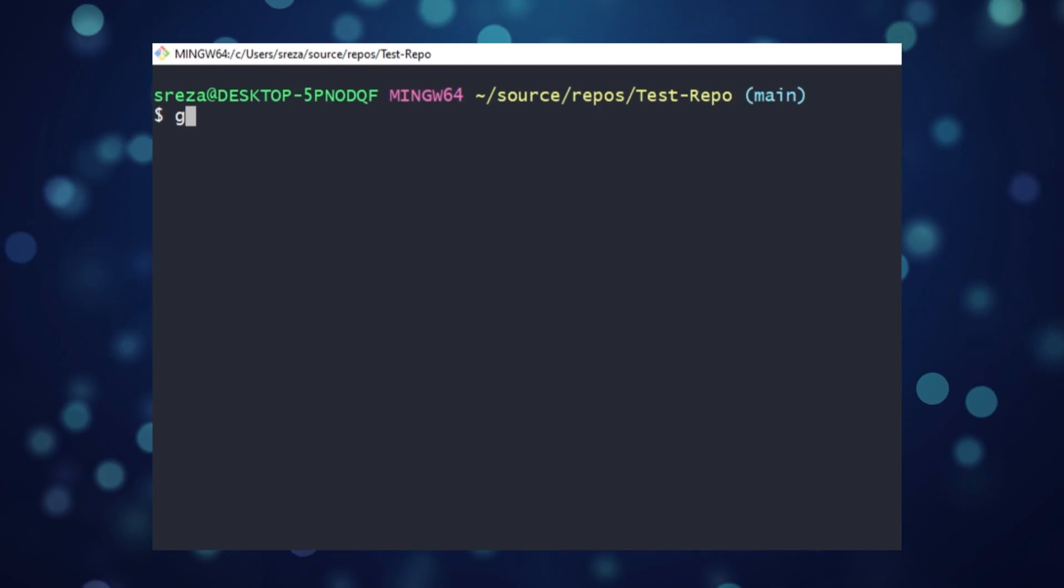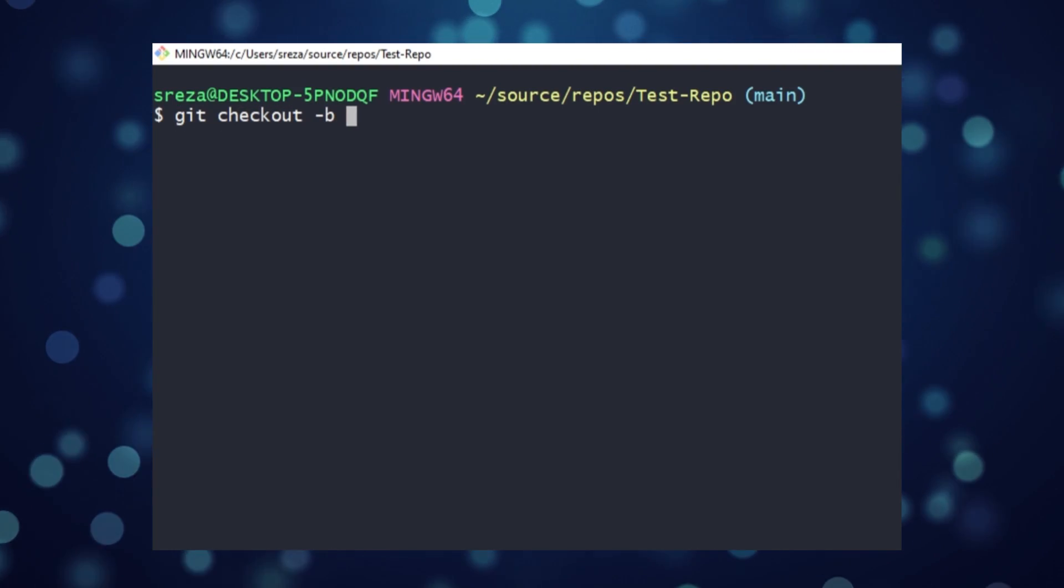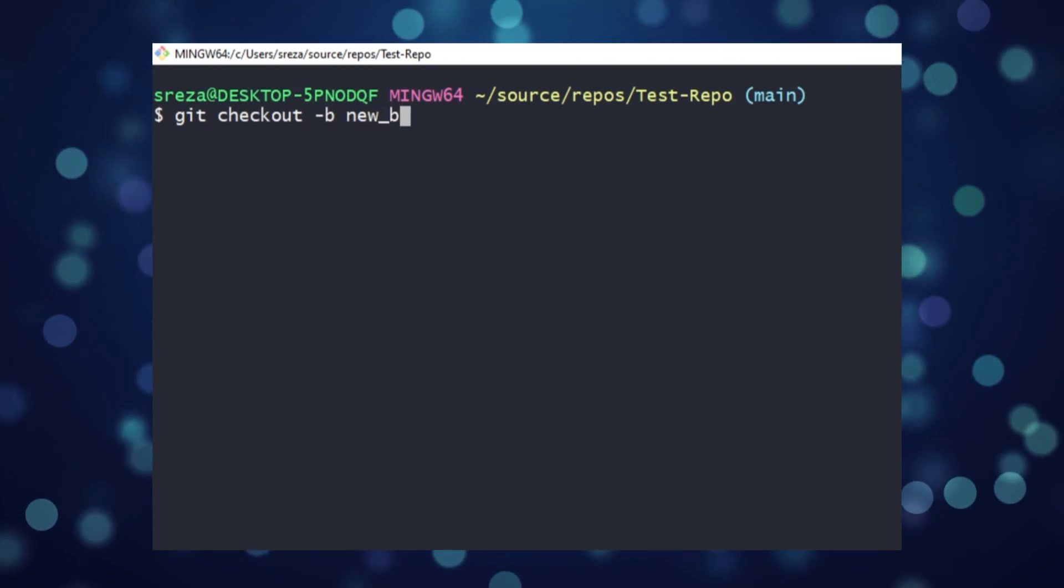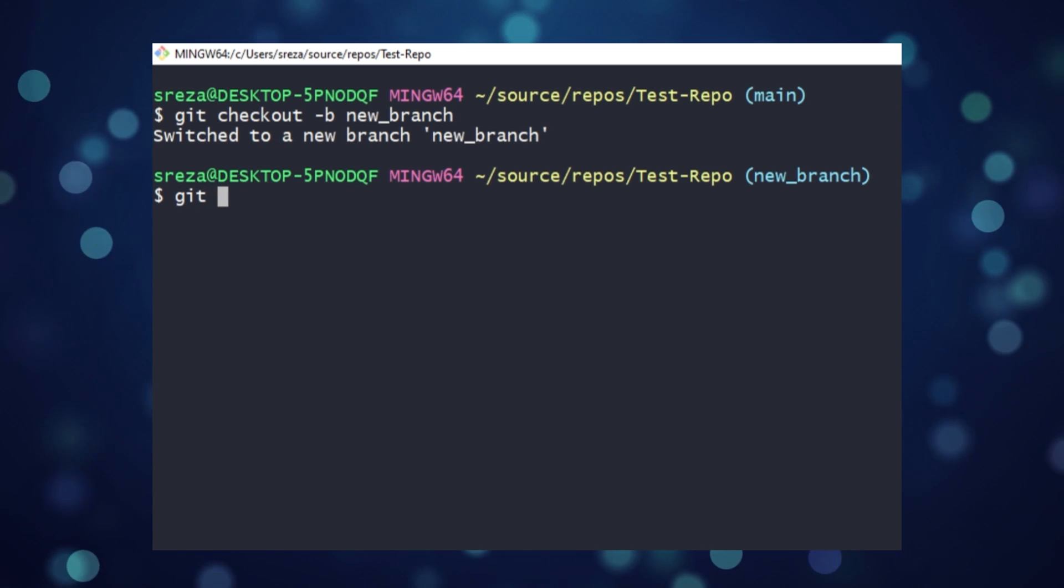Then change directory into the project. The next step is to create a working branch off of main. To do this in one command, you type git checkout dash b, then give your branch a name. We'll call it new branch.